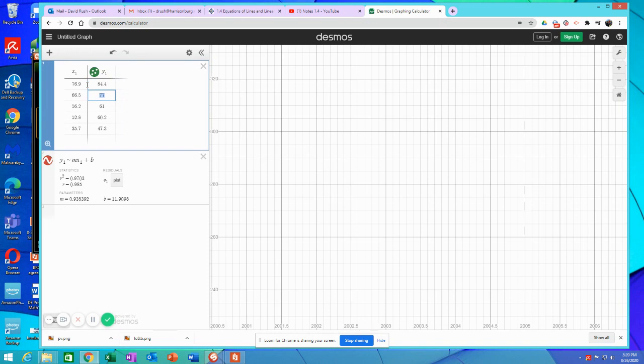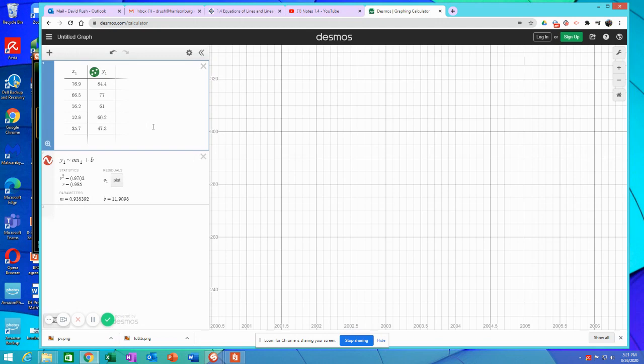Okay, so there's our data. This is the number of passengers in 2002 versus 2006 in different airports. The last one there is Denver. So Denver went from 35.7, I'm guessing, millions of passengers up to 47.3 million. So anyway.